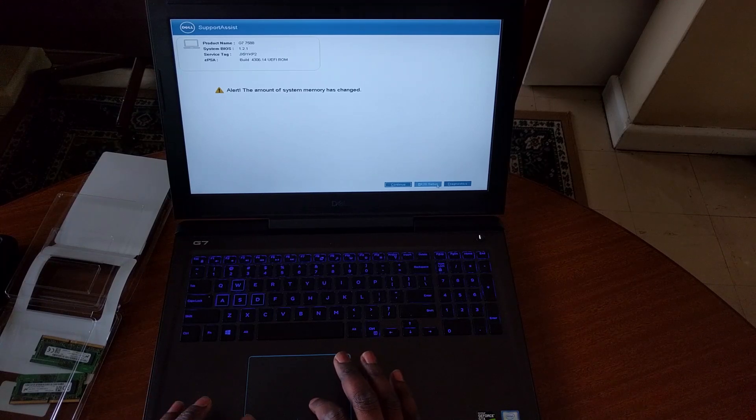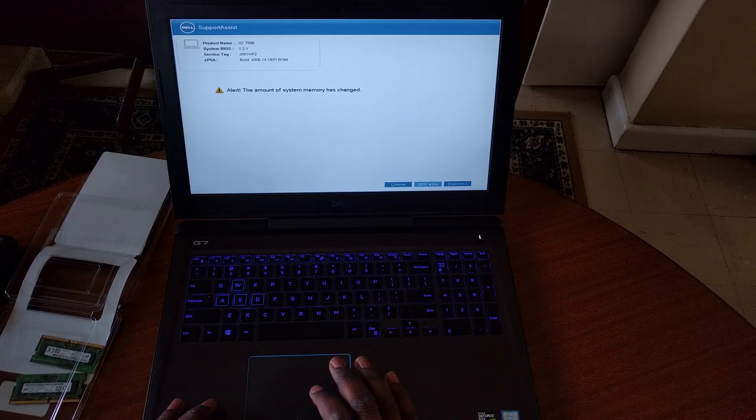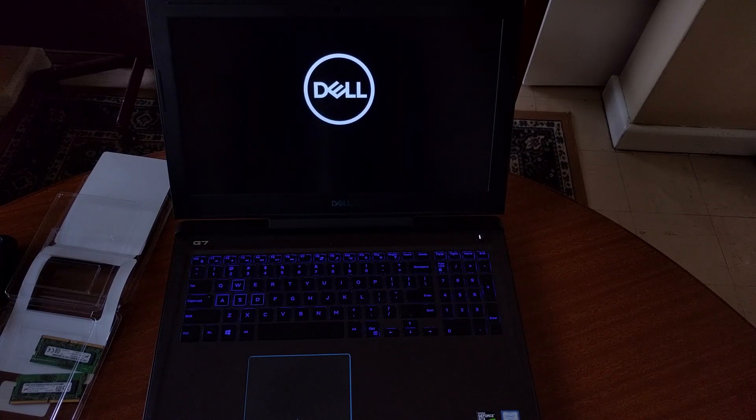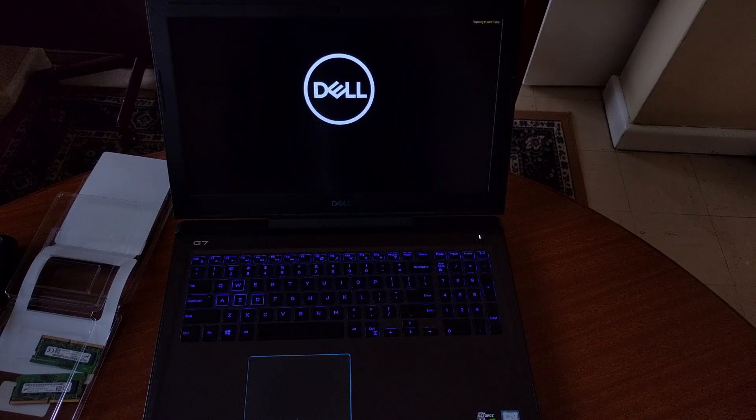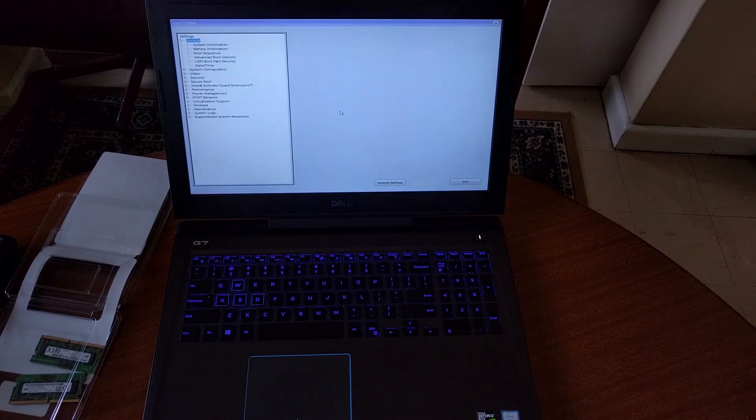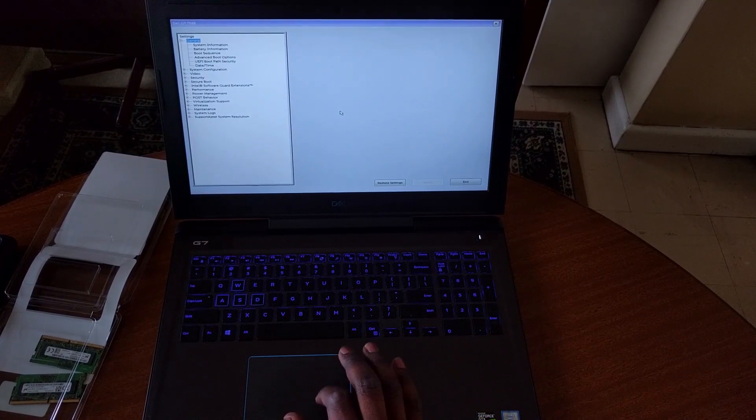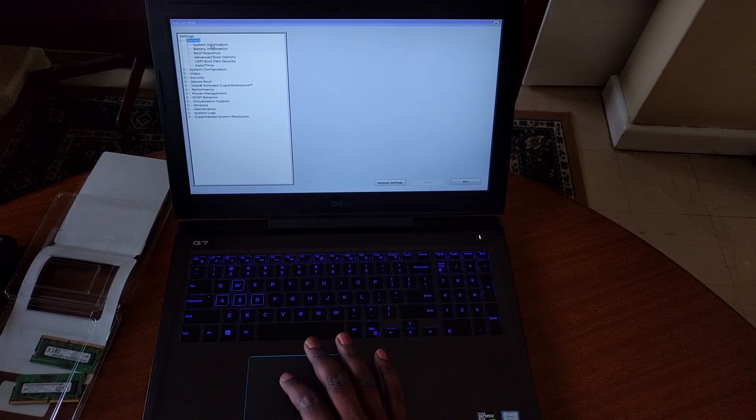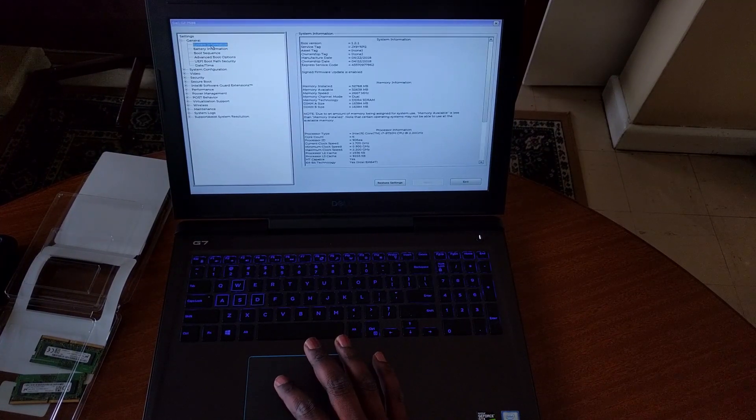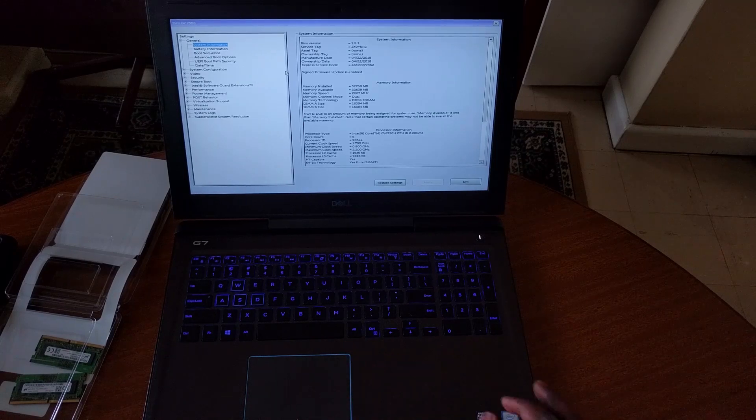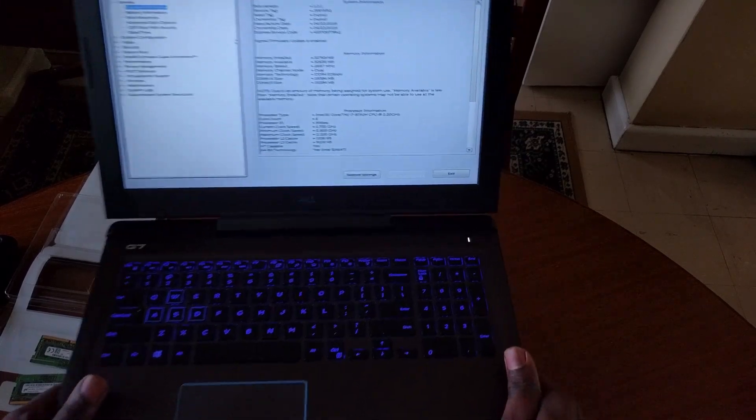Once you power on the machine, you should get an on-screen message that the amount of system memory has changed. To confirm this, go into BIOS Setup using the button on the bottom right. This will take you to the BIOS page, where you should be able to confirm the full 32GB memory running in dual channel. Press Exit and restart the machine to continue.